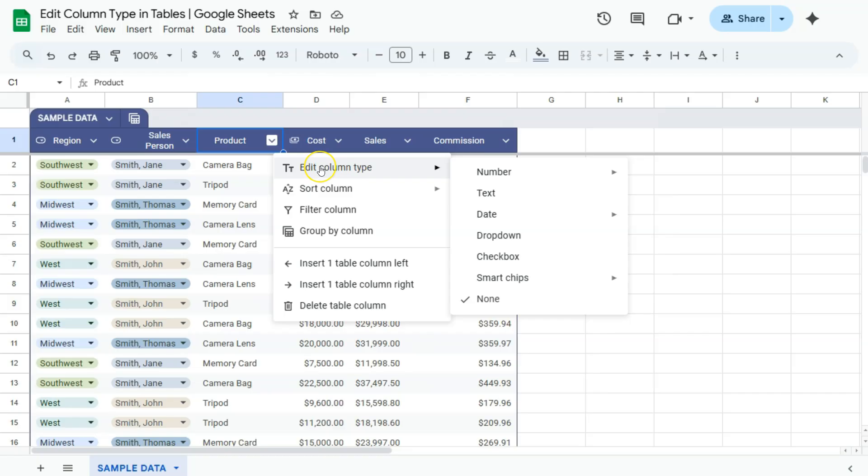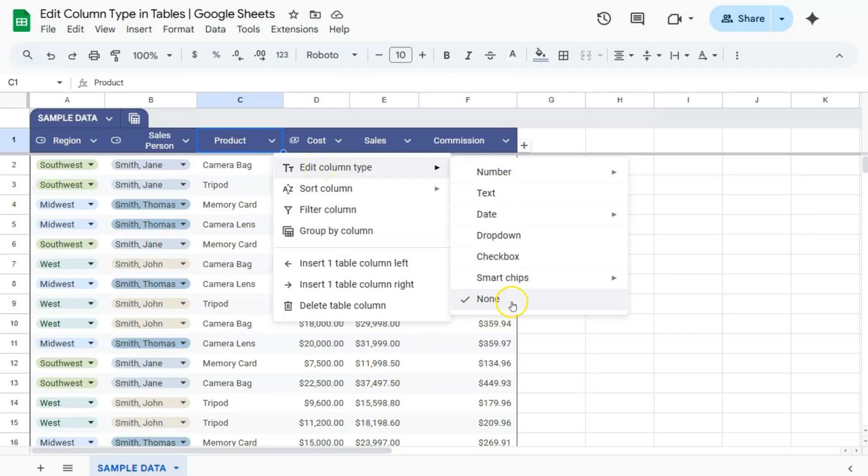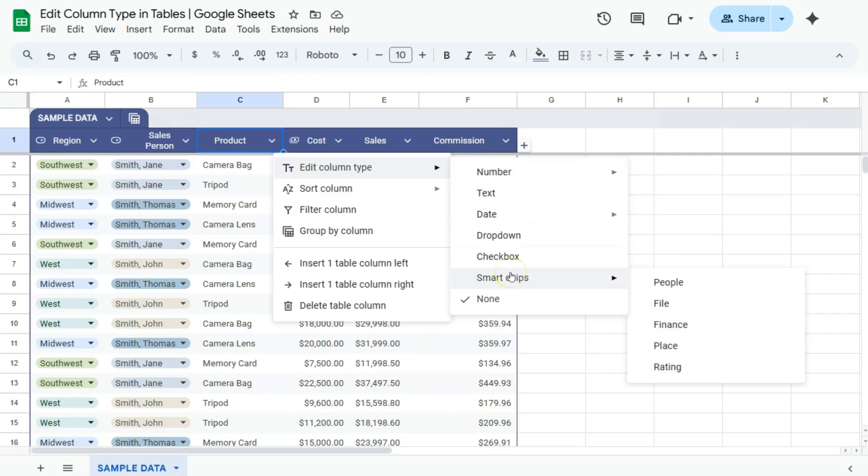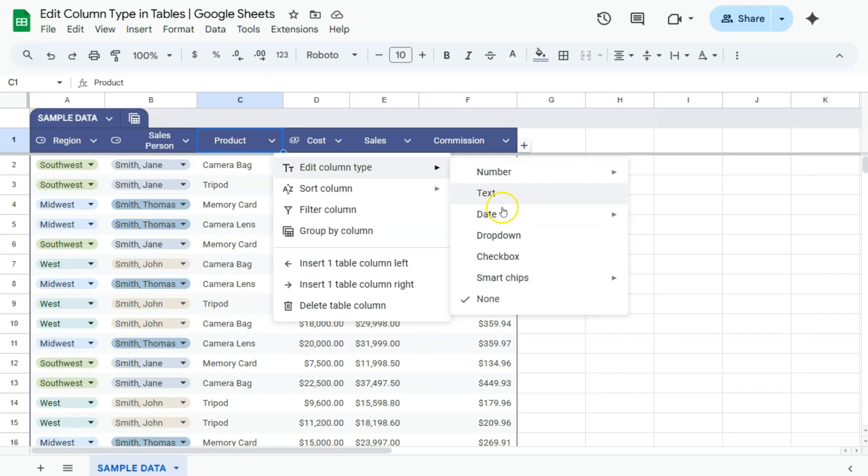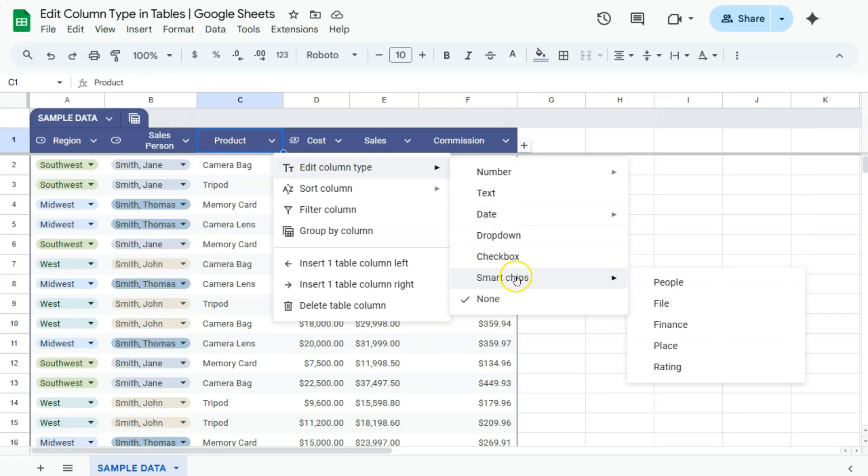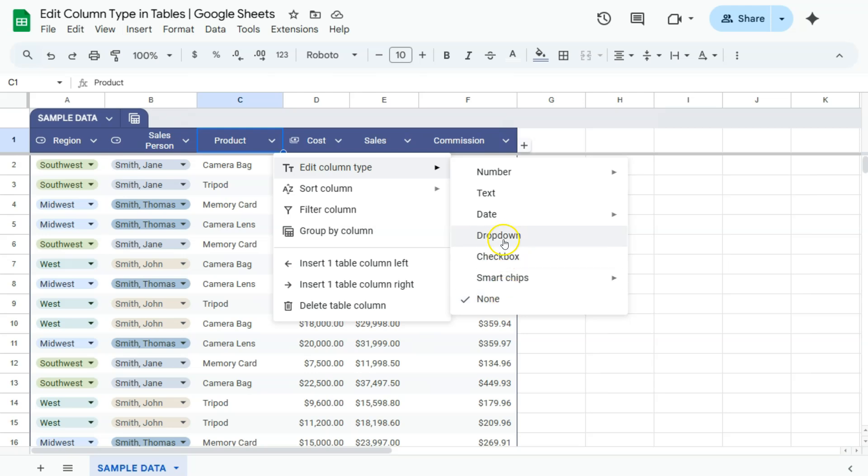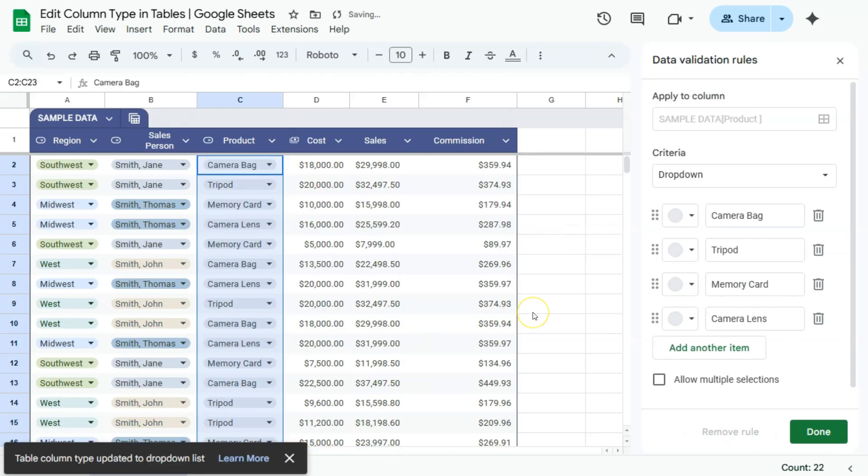At the very top, you will see edit column type. And here are the options for our column type. So we can choose to have it in number, text, date, drop-down, checkbox, smart chips, or none. Right now, it's at none. But if we want to turn it into a drop-down, we can just click on this right here. And there you have it.